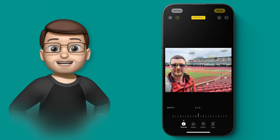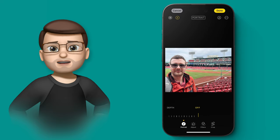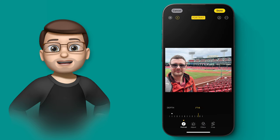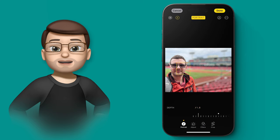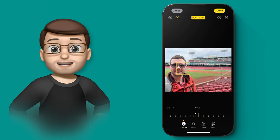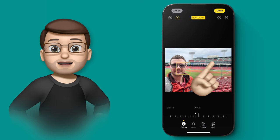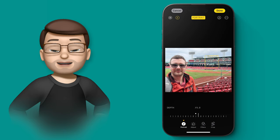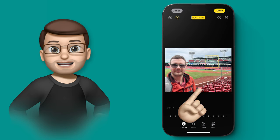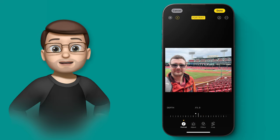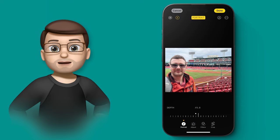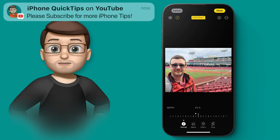I can change how much background blur there is by using that slider at the bottom, just like I could always do. But what's brand new in iOS 17 is if I tap on the background of my photo, the focus will shift. Now my face is blurred and the background is in focus instead. I can change this to any part of my image, and as I tap around, I can get the perfect shot.